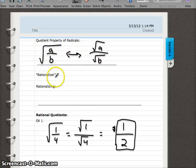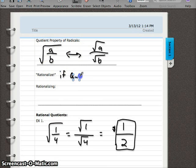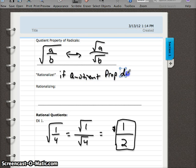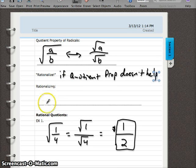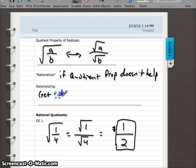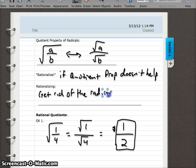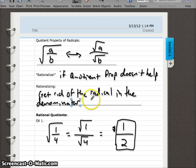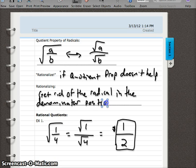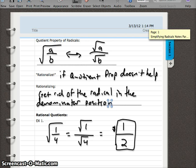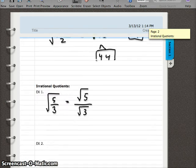Let's define rationalizing. Rationalize if the quotient property doesn't help — but always check that first because oftentimes it will. Rationalizing is used to get rid of the radical in the denominator position. We can't leave a radical in the denominator — that's not simplified. We have to think back: how did we get rid of a square root in our last video? We squared it. So if we use that trick, we can do this thing called rationalizing.